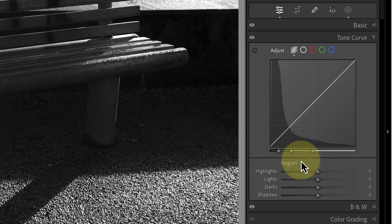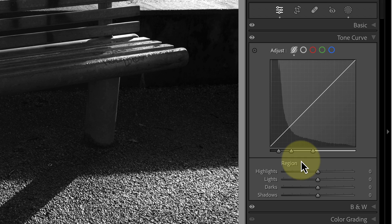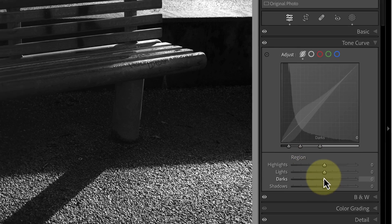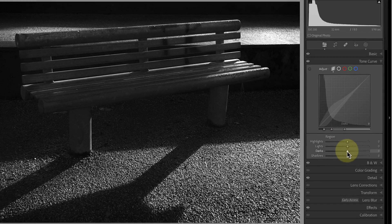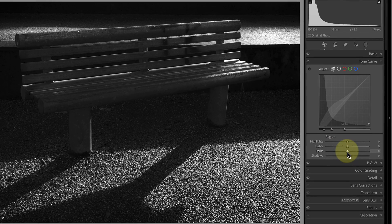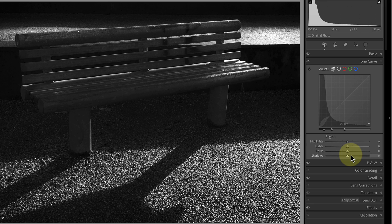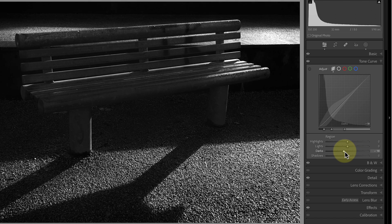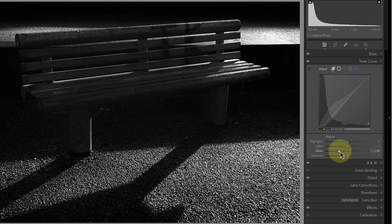We have now customized the tonal ranges that the four sliders affect. The lights, darks, and shadows now control the darkest 50% of the image whilst the other slider controls the rest. But because each slider also affects the adjacent tonal range, the light slider will also affect the highlights. Now the tonal range of our image is better divided. Let's apply an adjustment. I'll start by darkening the darks region.